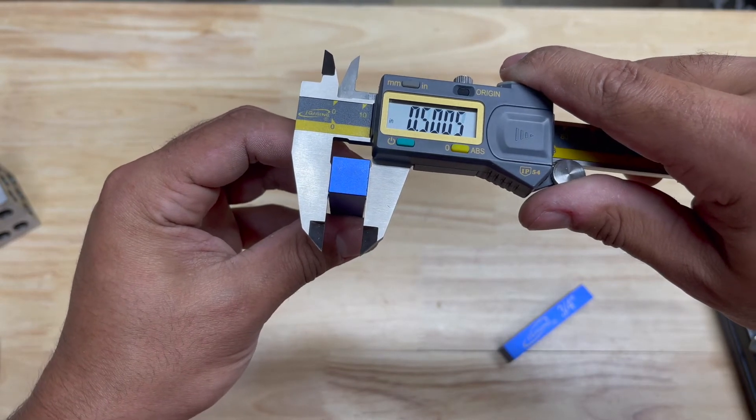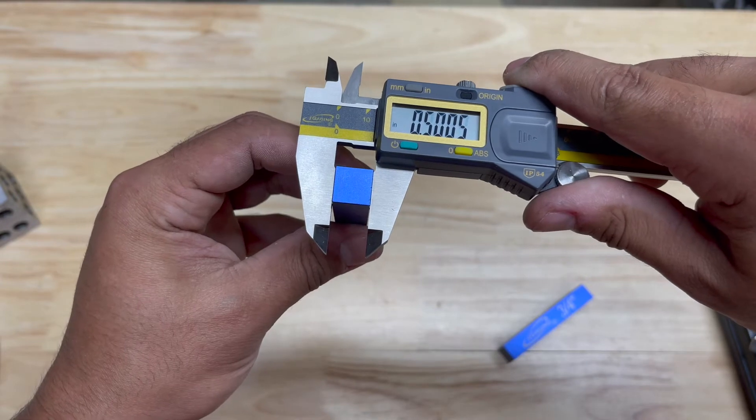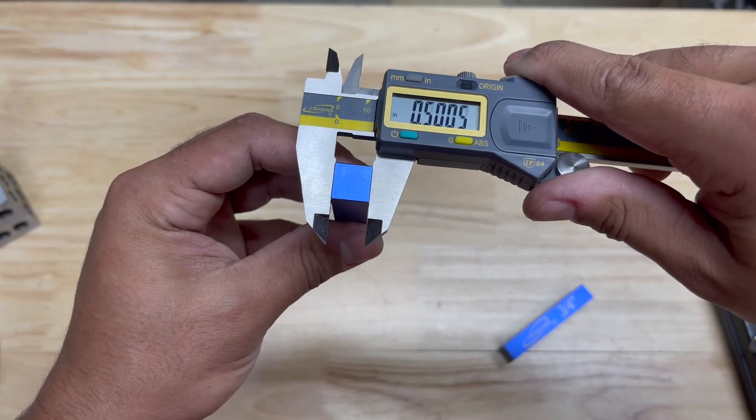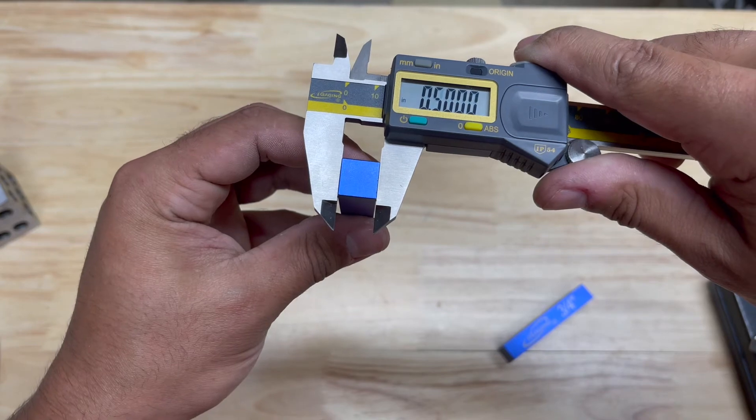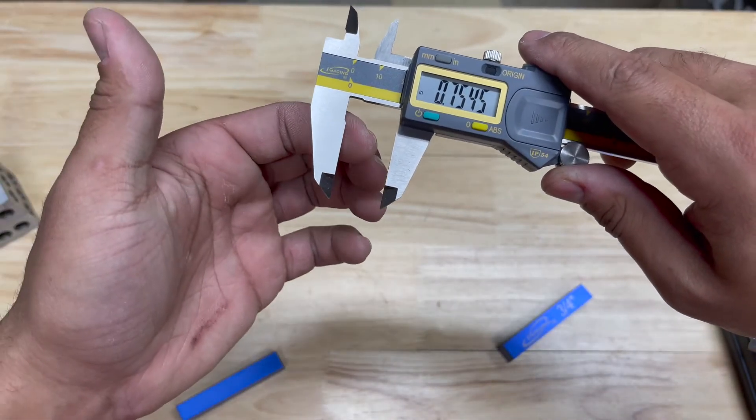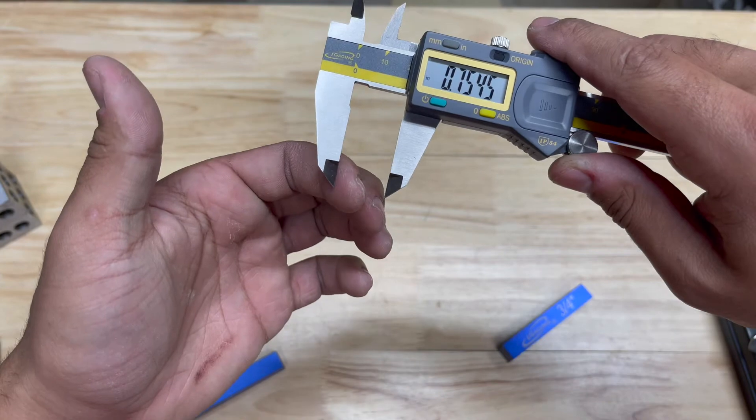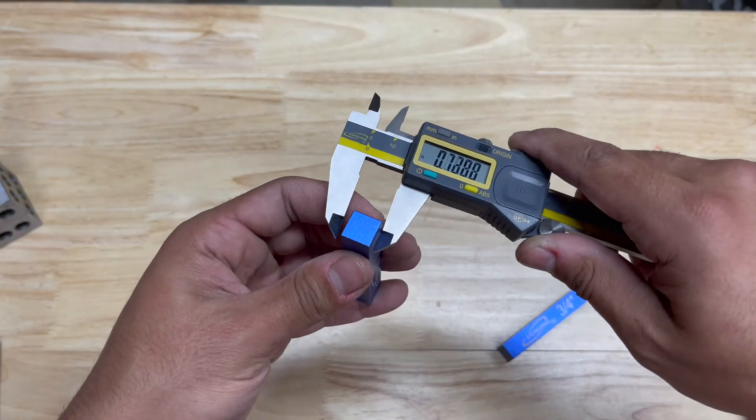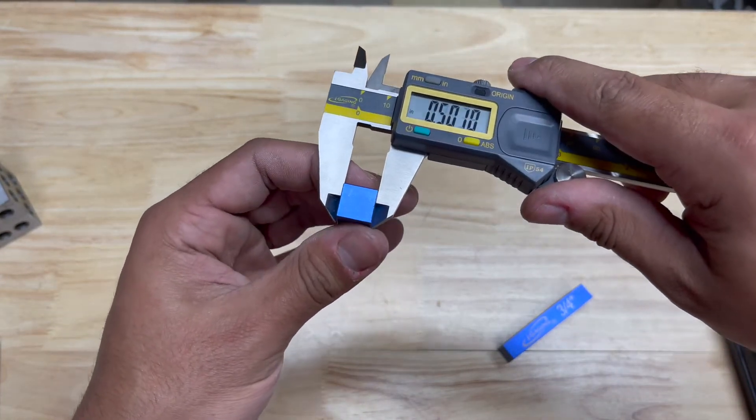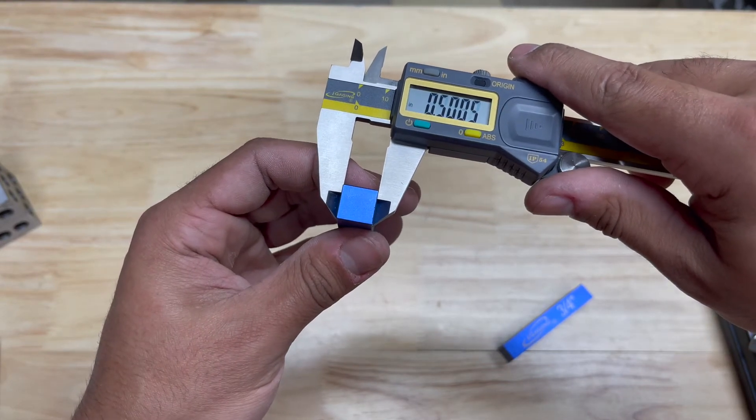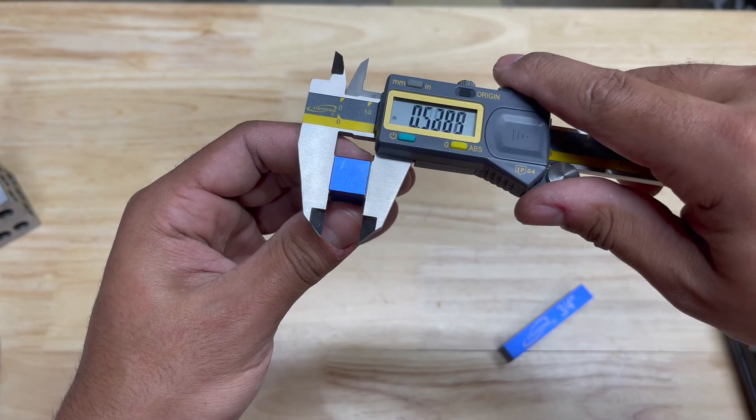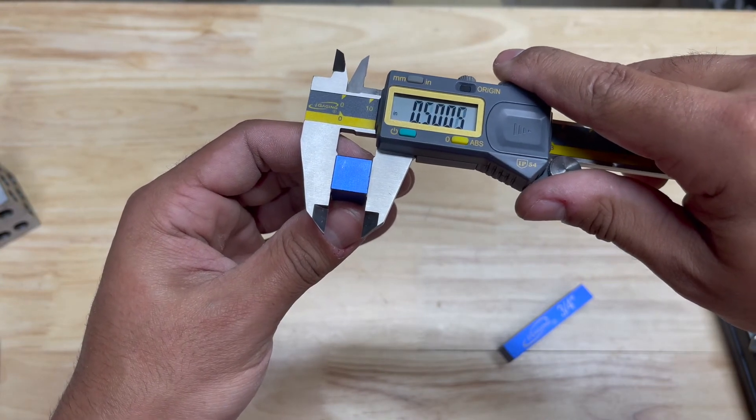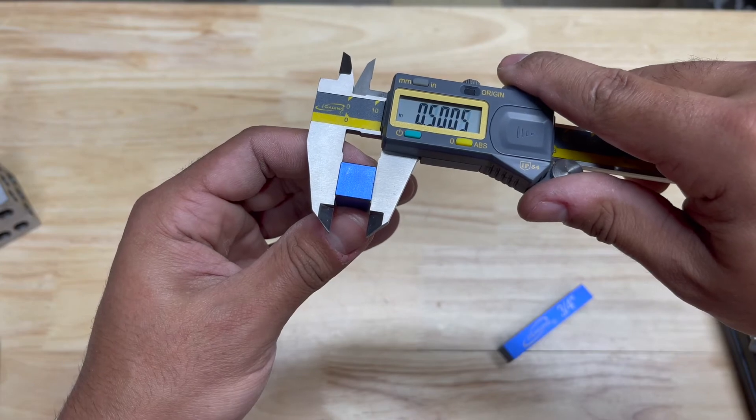Also the pressure you put on your thumb can have an impact on your reading as well. There can be play between the top of the jaw all the way down here, and that's usually where that one thousandth of an inch play comes into factor. It can be off by up to one thousandth of an inch.